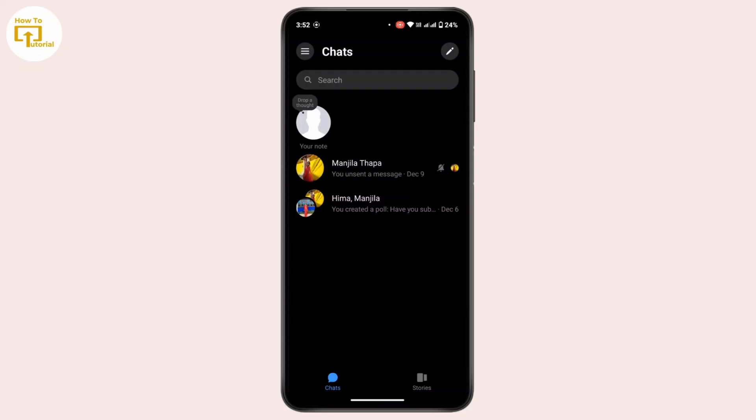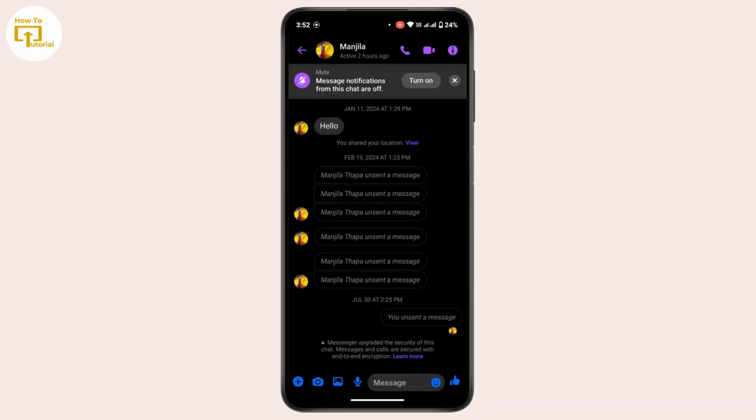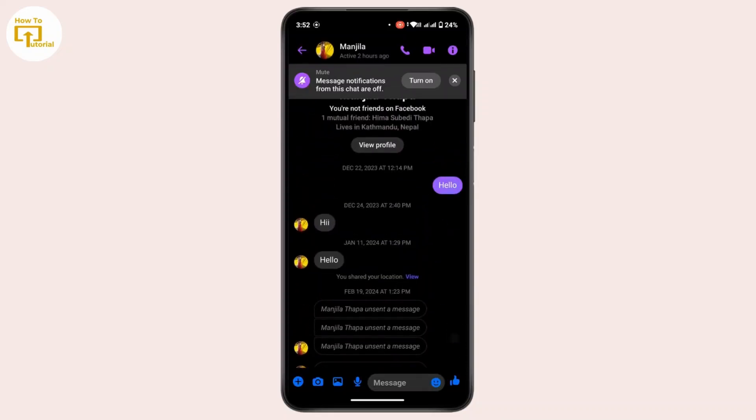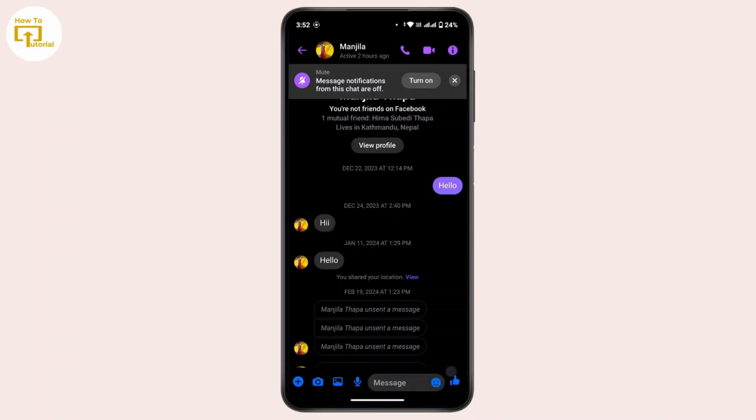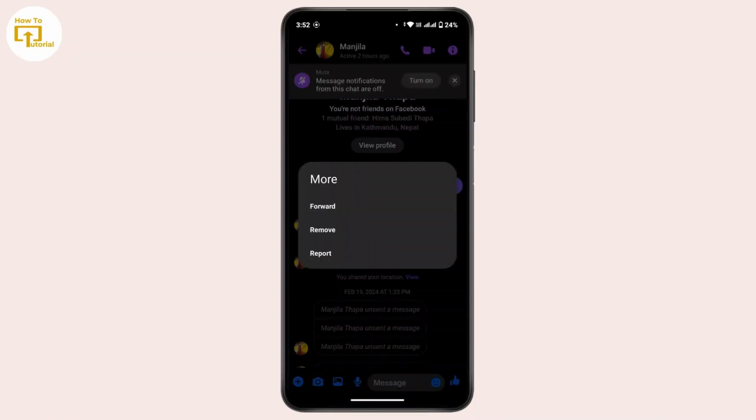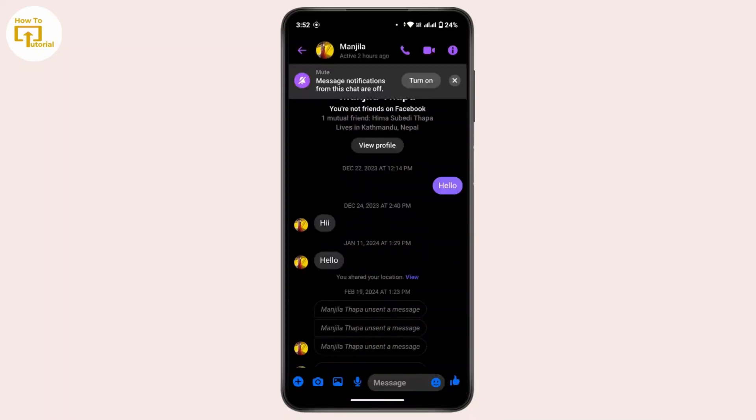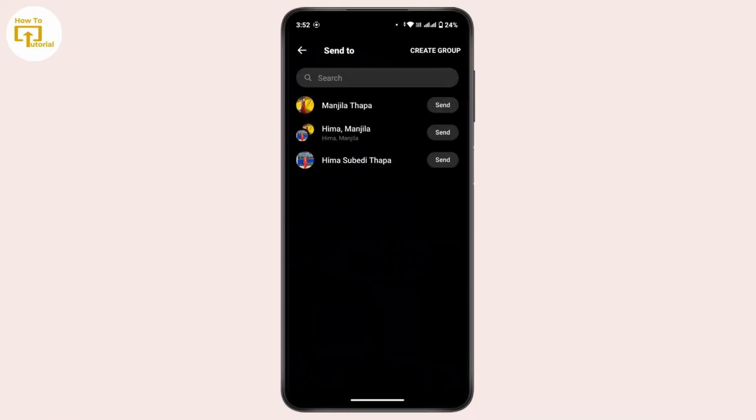To forward it to WhatsApp, for example, I have a message right here. Now if you want to forward it, tap and hold on a message, then tap on More, then tap on Forward. You can only...